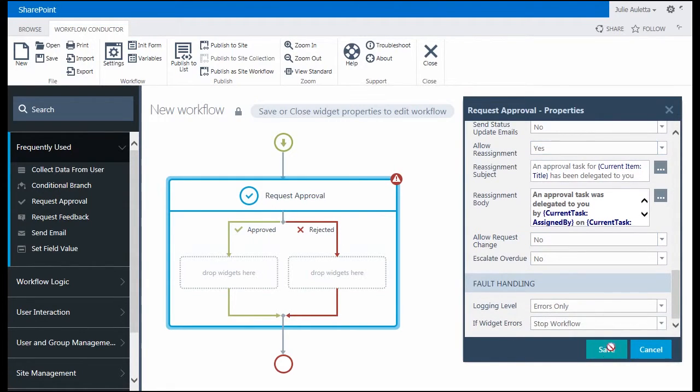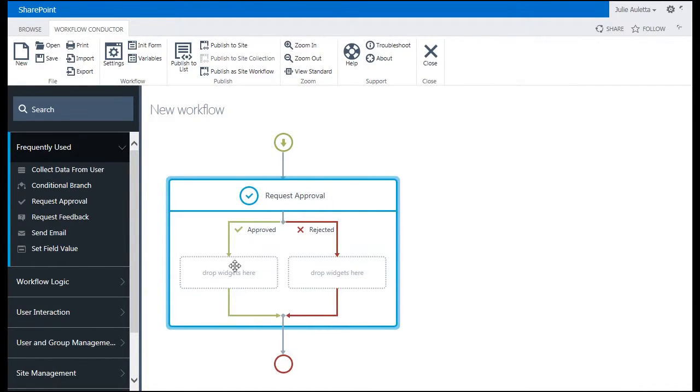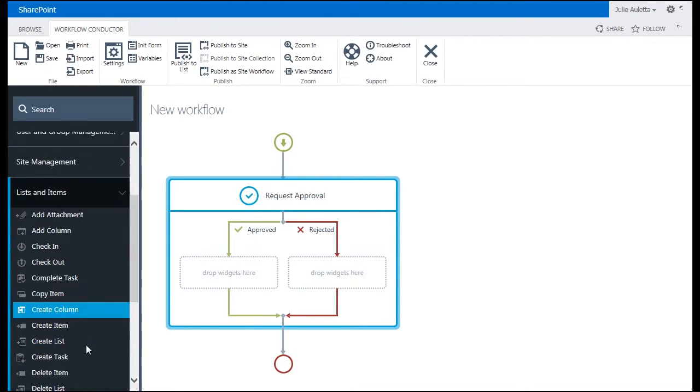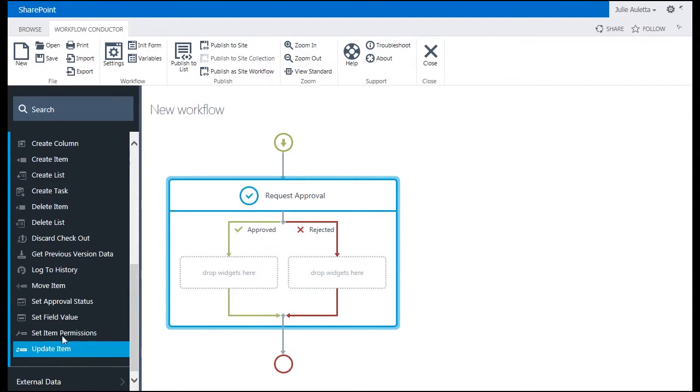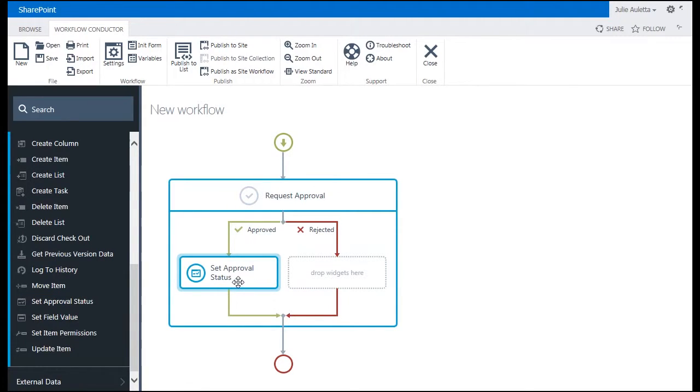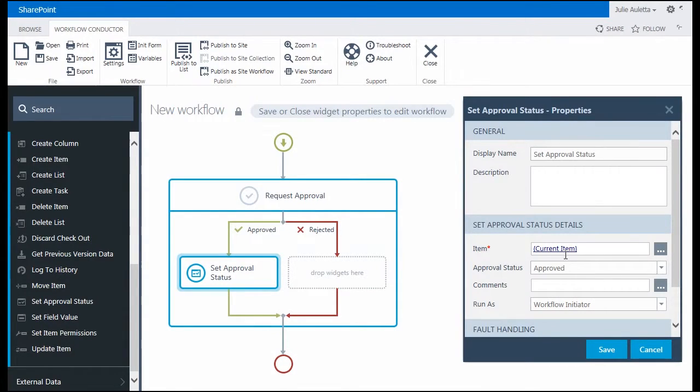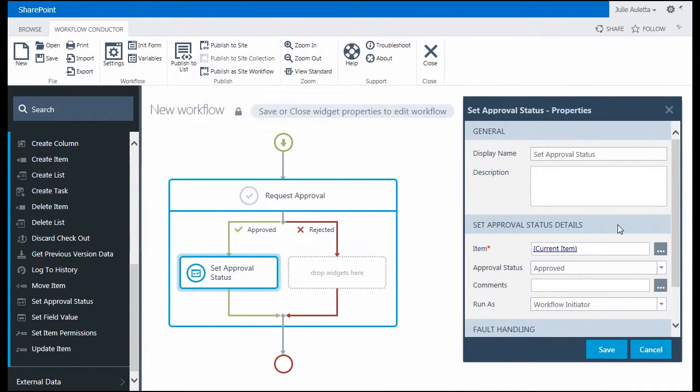That's the end of the request approval configuration. The next thing I'm going to do is, if I get my two approvals, I'm going to go down to lists and items and set approval status. Here it's going to be the approval status of the current item. I can either set it to approved, rejected, pending, draft, or scheduled. Since I'm just saving major versions, I'm going to say that it's approved.